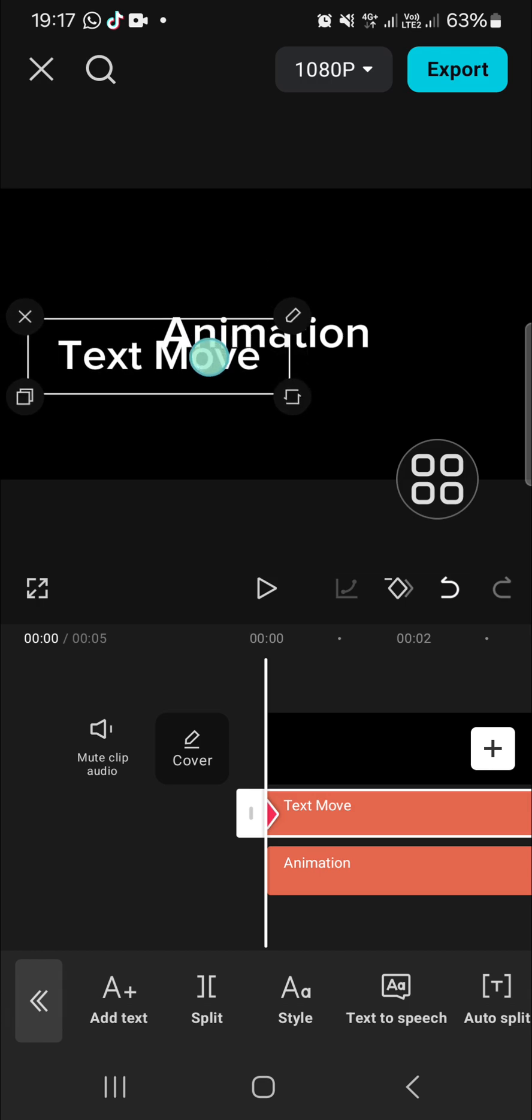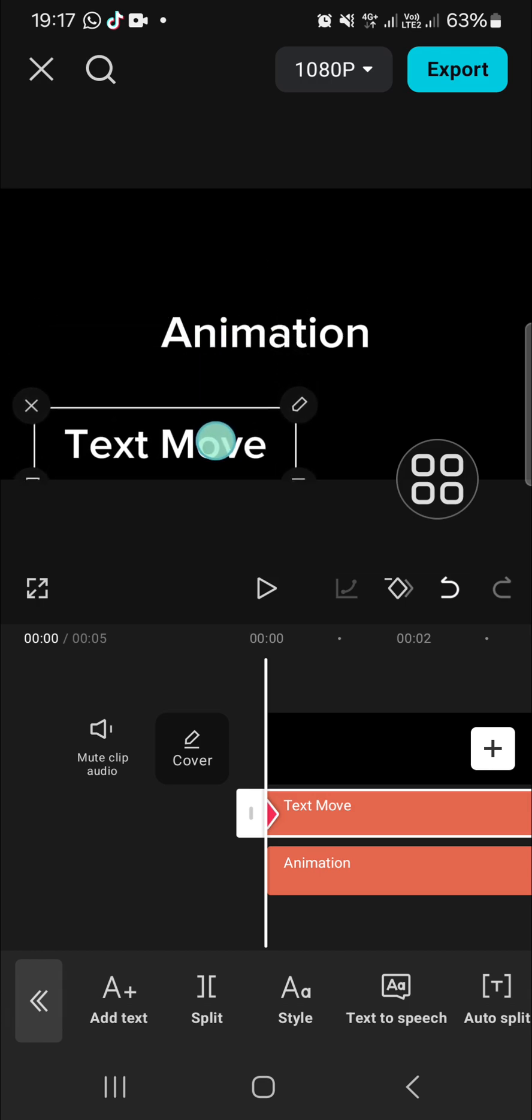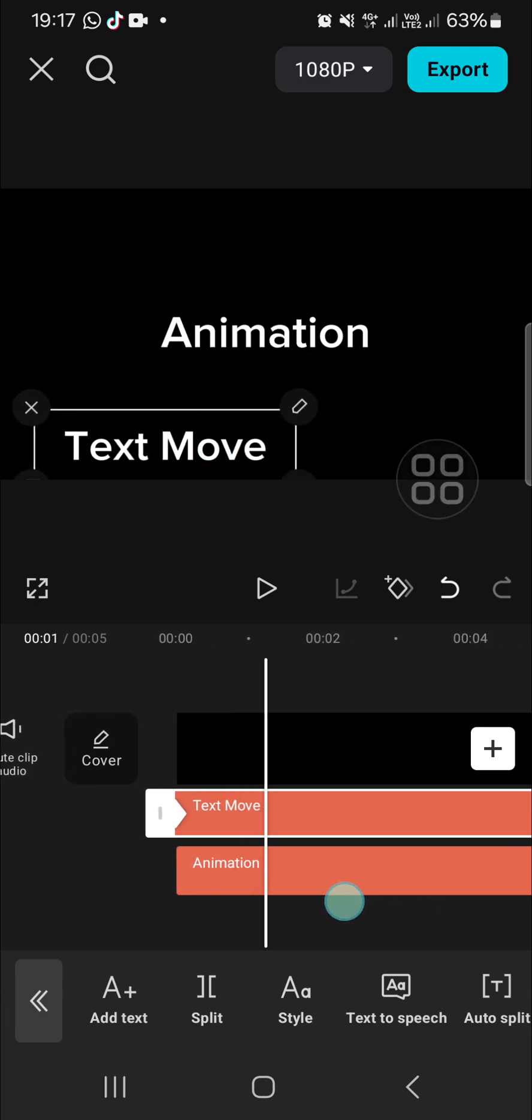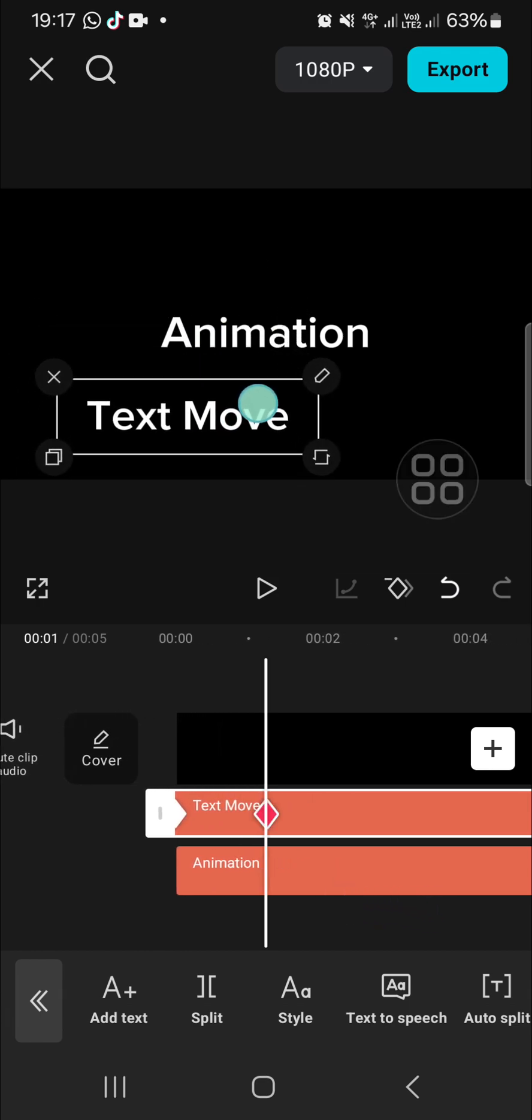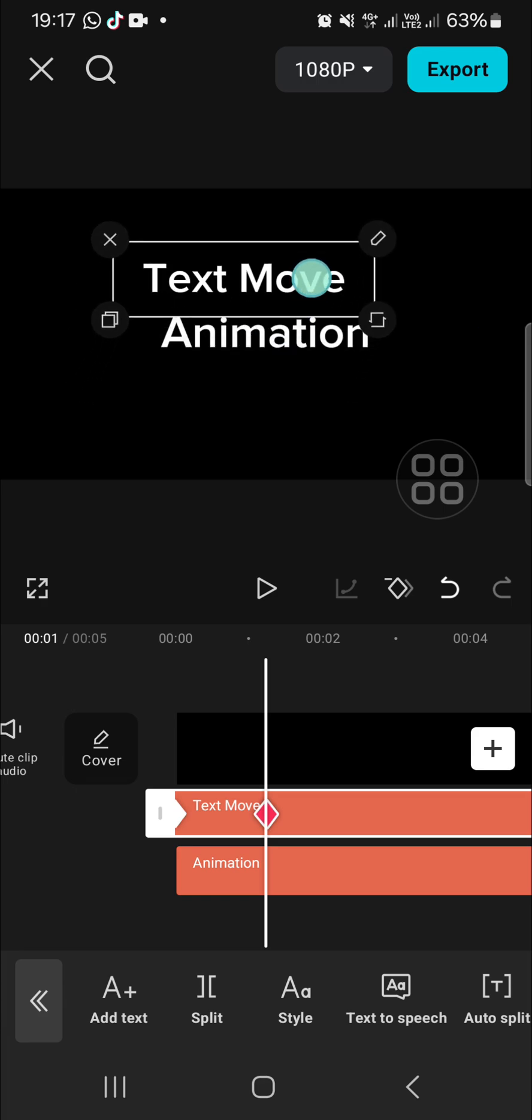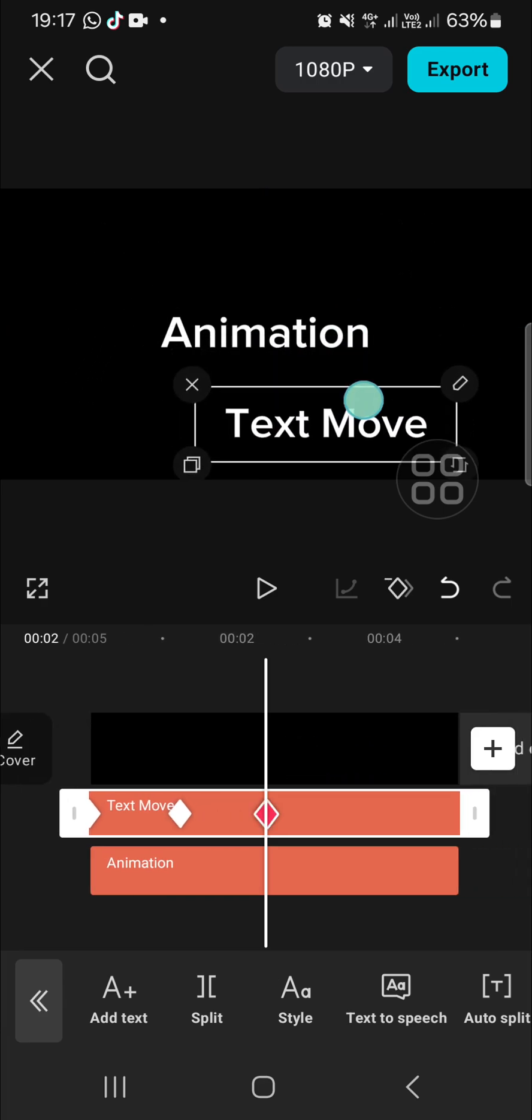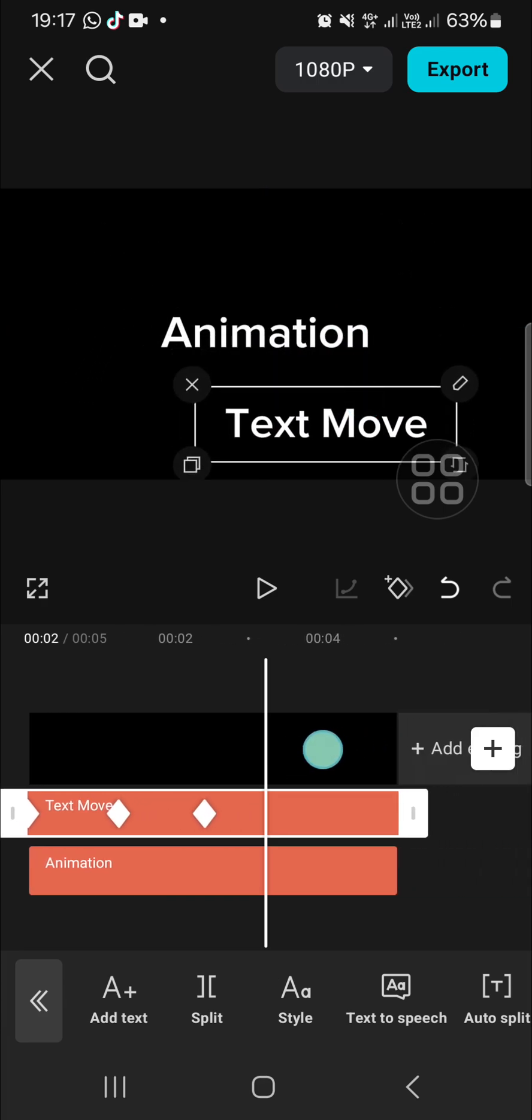Like this, I'm just going to create a bounce effect like this.